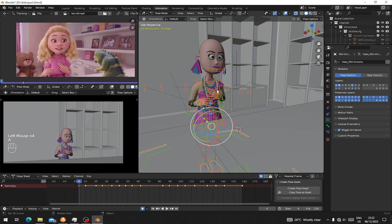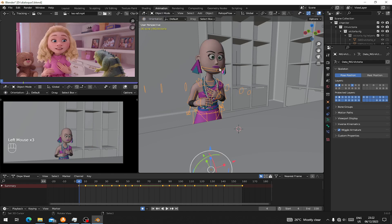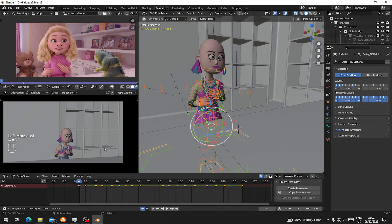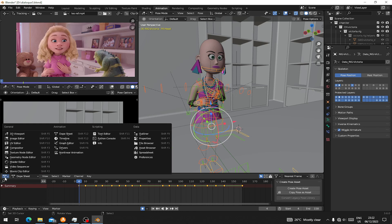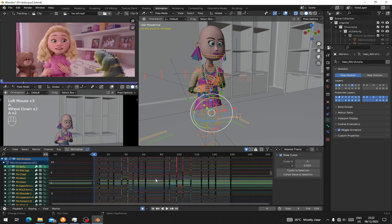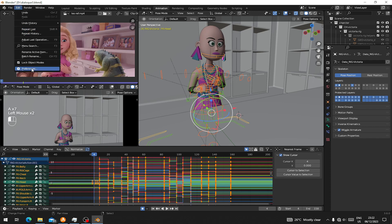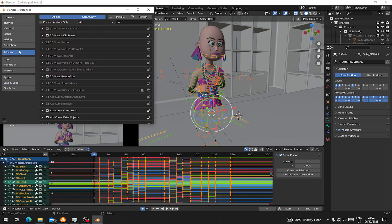So here, make sure you go to the pause mode. Go to the pause mode and press A to select everything, and let's go to our graph here. Now on our graph, press A to select everything. Make sure all our work has been selected. Let's go to Edit.